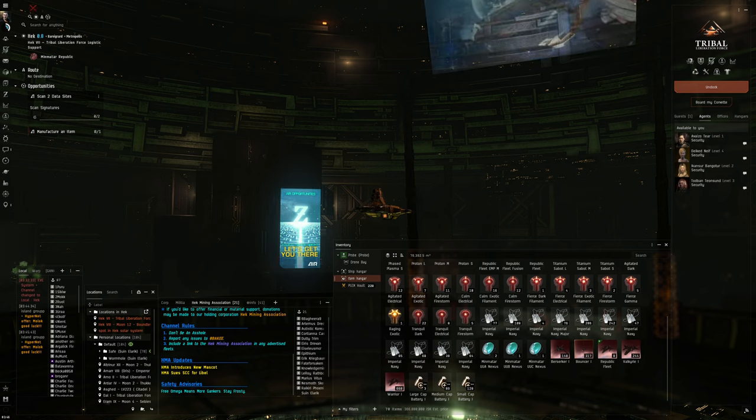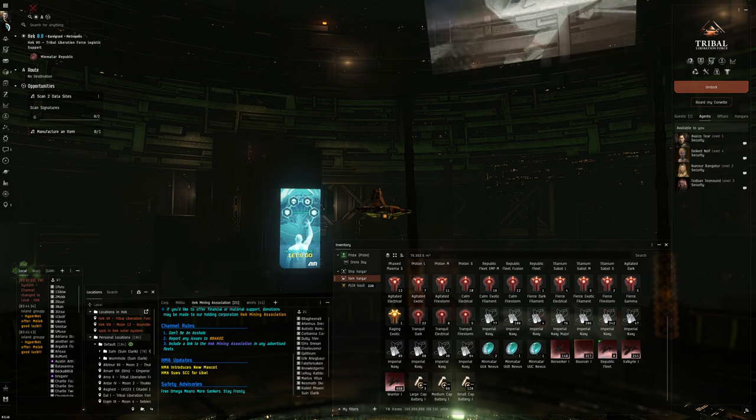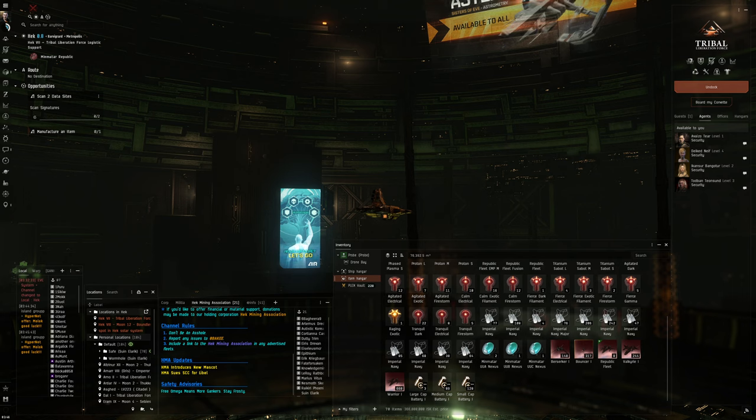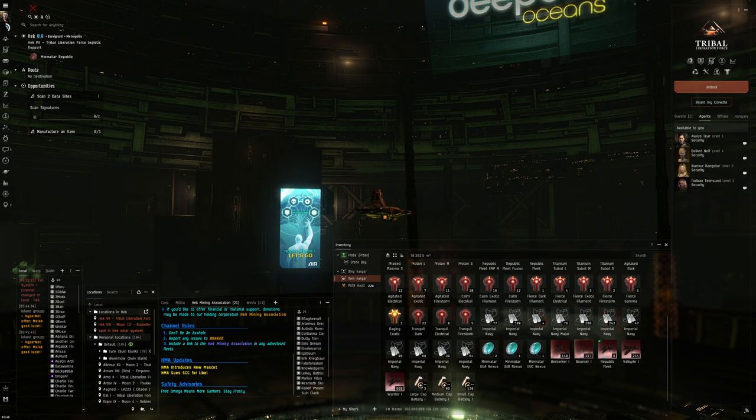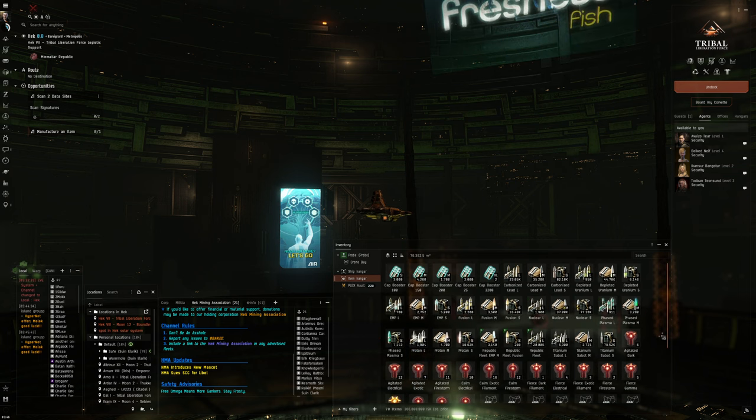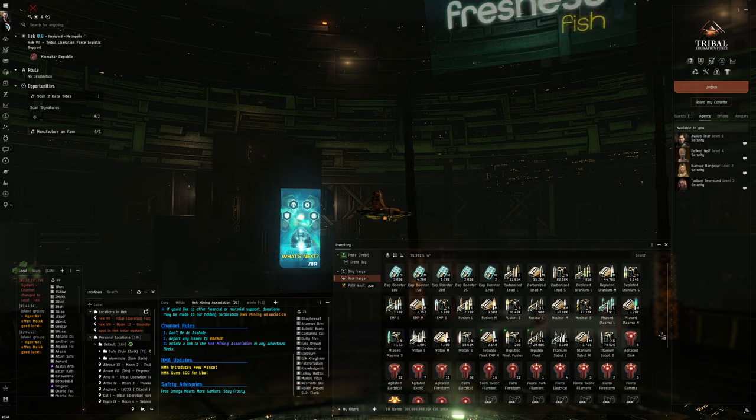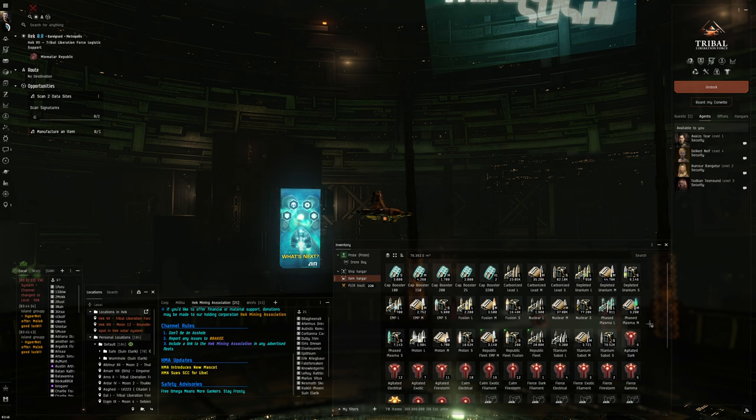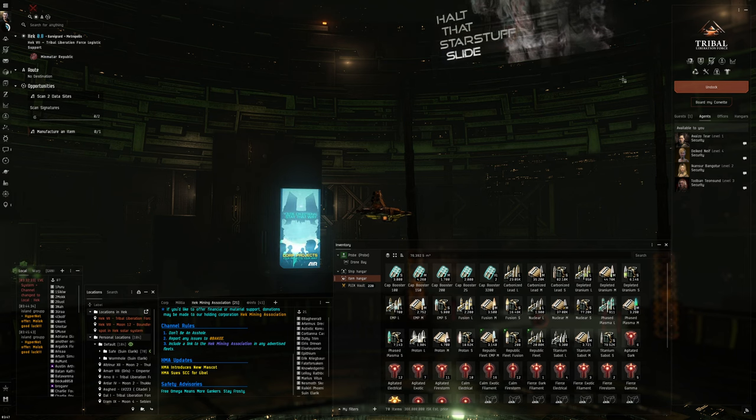So, looking at Fuzzwork, looks like prices are pretty much the same. I'm out of Phase Plasma M, so it'll be Valkyries and Cap Booster 150.